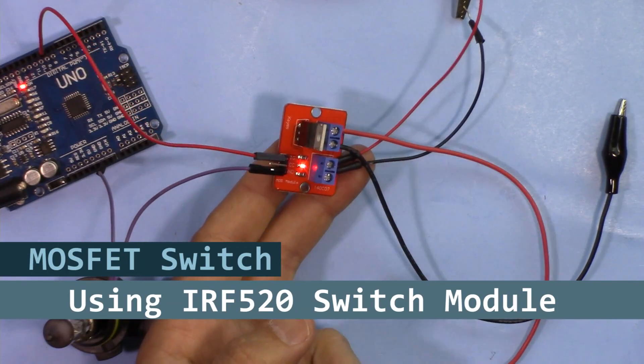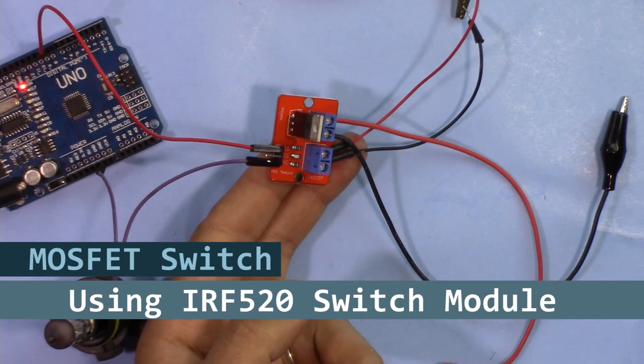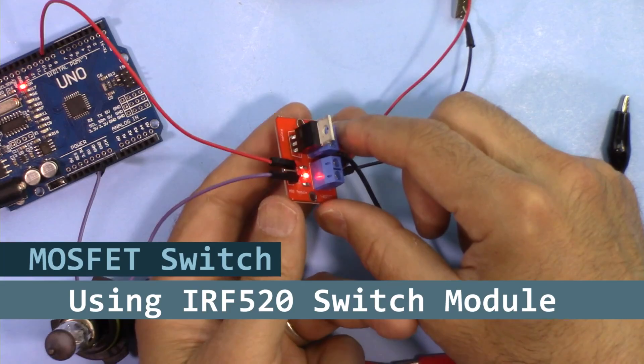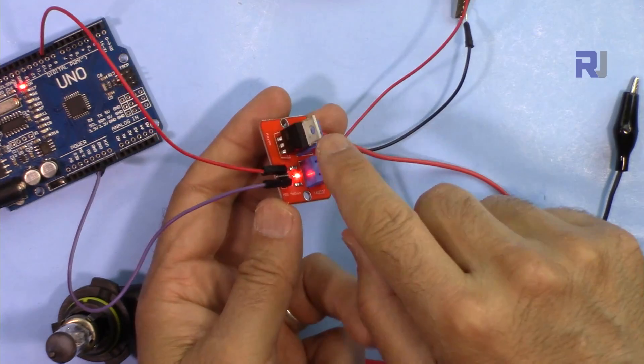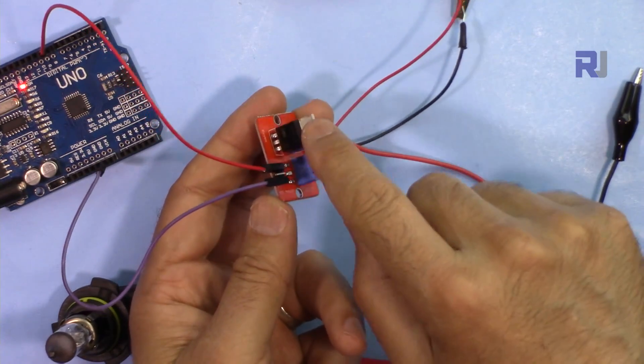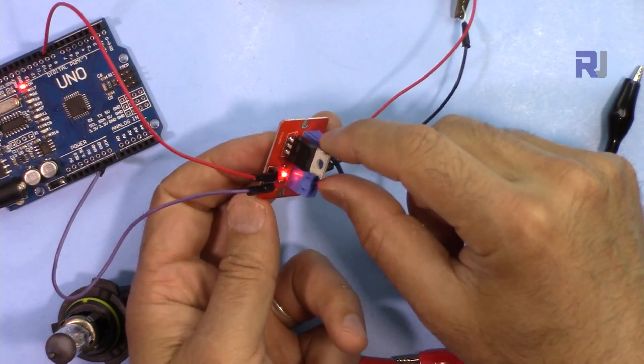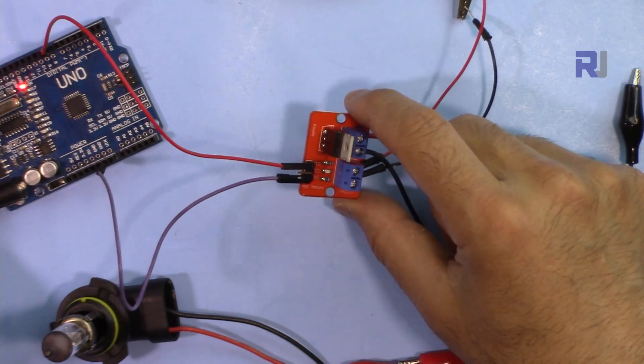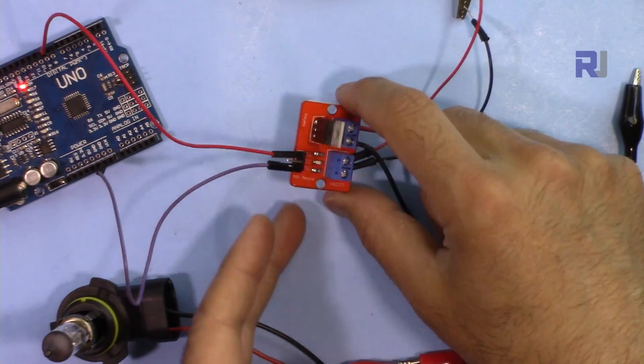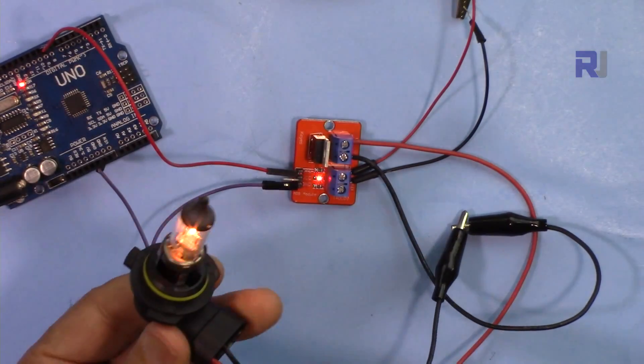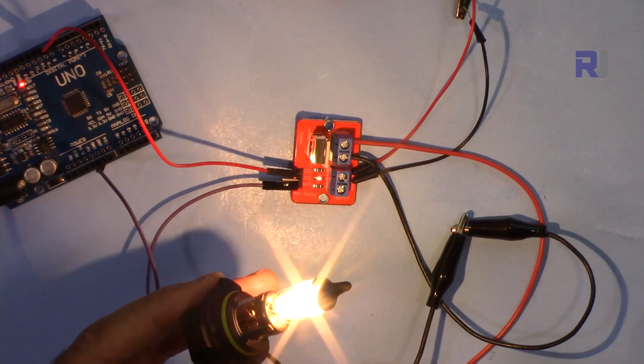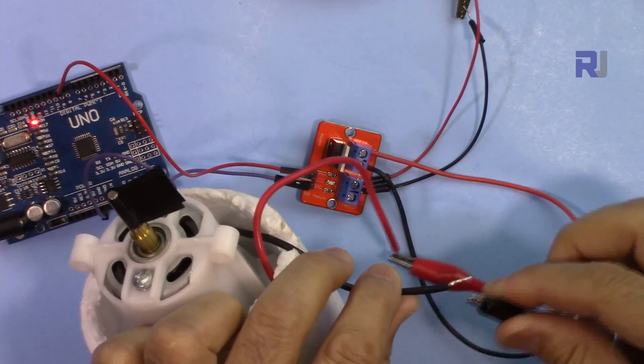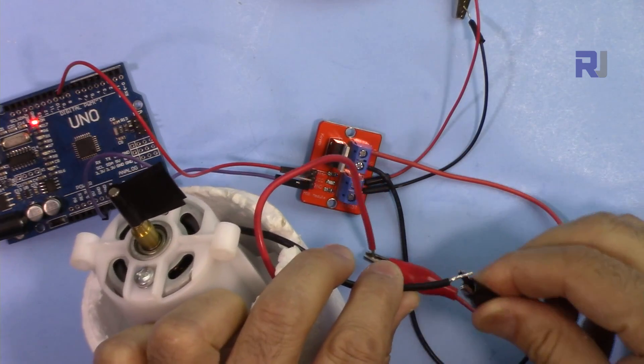Hi, welcome to an Arduino tutorial from Robojax. In this video we're going to see how we can use this IRF520 MOSFET switch with Arduino to control a high current load or bulb like this, or to control a high current motor like this.